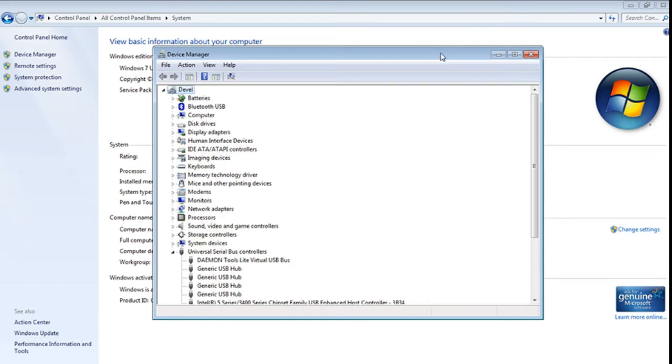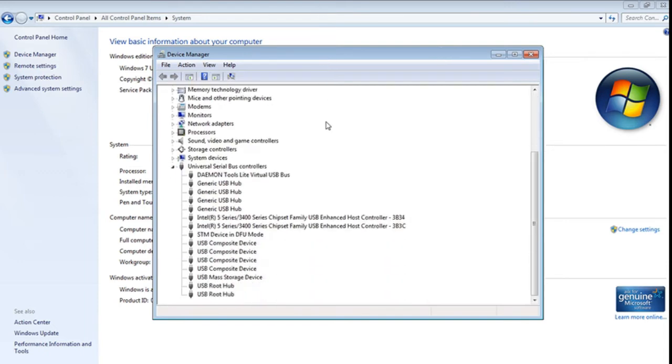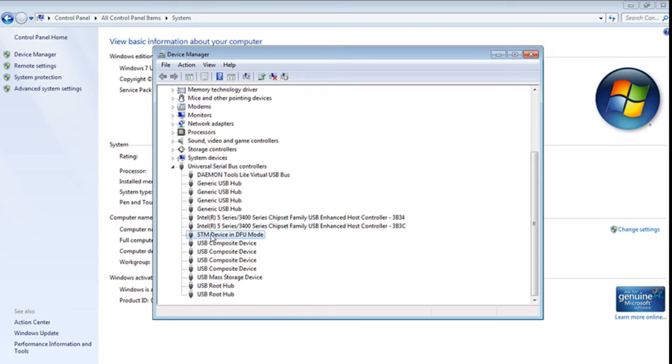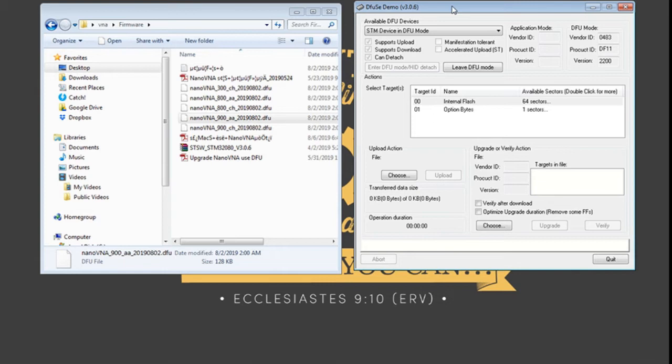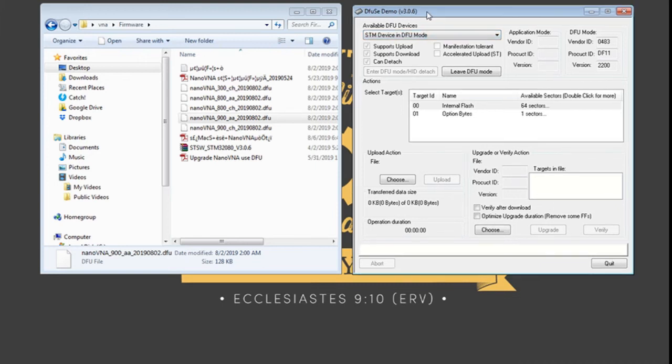As we can see here our screen has refreshed and the driver is now loaded on the STM device under the universal serial device controller. So this is the driver. Let's check the software now. As we can see the software has detected the device.